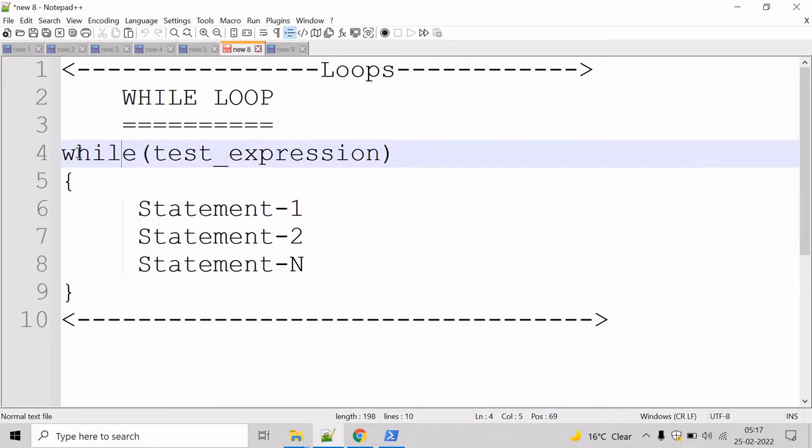Here when we execute a while loop, PowerShell evaluates the condition first and then it executes the statement in a code block. The condition returns the boolean value true or false. Until the condition is true, PowerShell executes the statement repeatedly. When the condition returns false, the loop will terminate and the control goes to the statement after the loop.